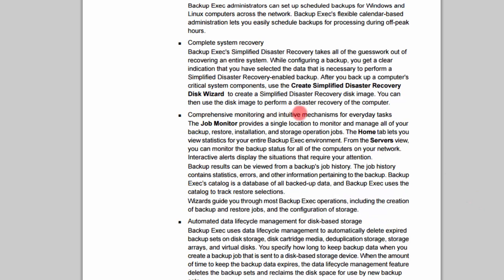Comprehensive monitoring and intuitive mechanisms for everyday tasks. The job monitor provides a single location to monitor and manage all of your backup, restore, installation, and storage operation jobs. So basically you have one place where you're going to look and you can see if everything is working properly — are your backup jobs running? Hopefully they are, but if not, you're going to know here. The job monitor is where you're going to look at everything that Backup Exec is doing and make sure that on a day-to-day basis it's all working properly.